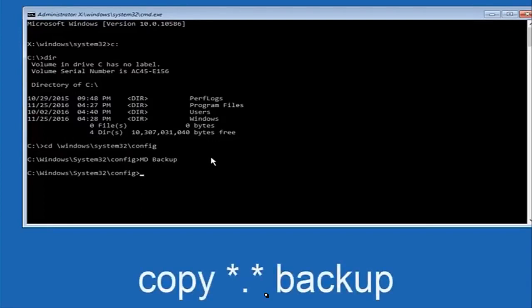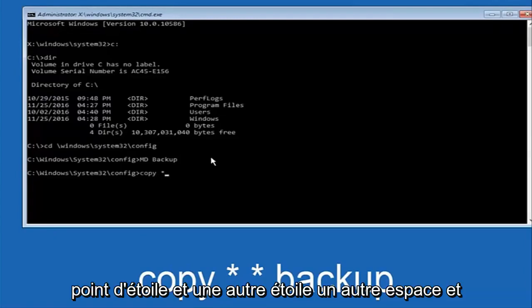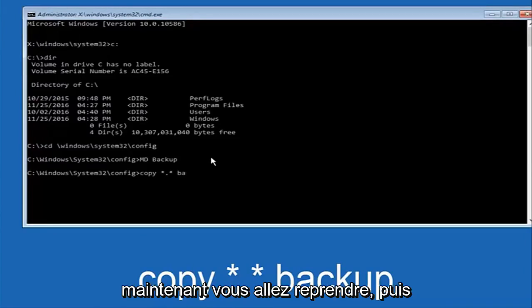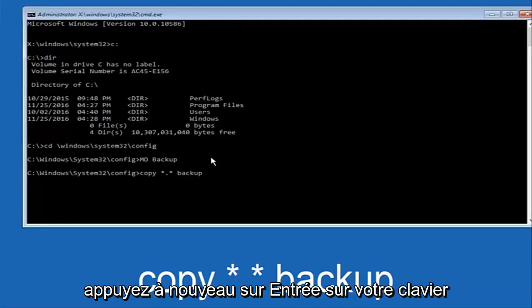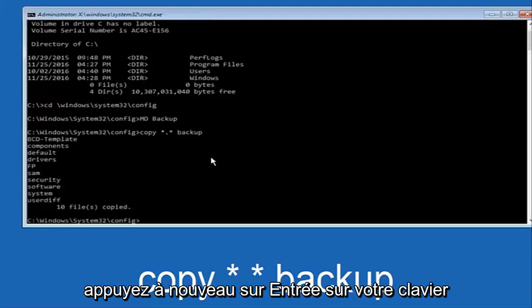Now you're going to type 'copy', space, then a star, dot, star — then another space, then type 'backup', and hit Enter on your keyboard.